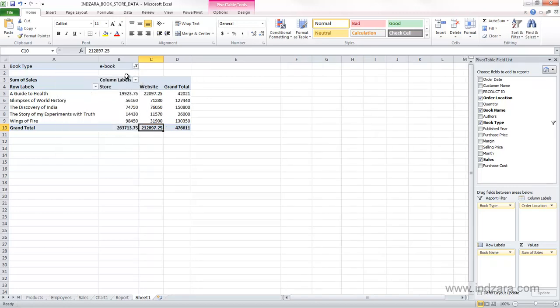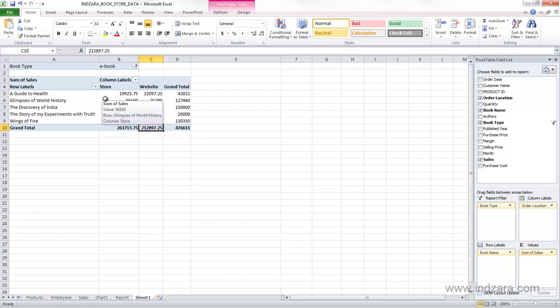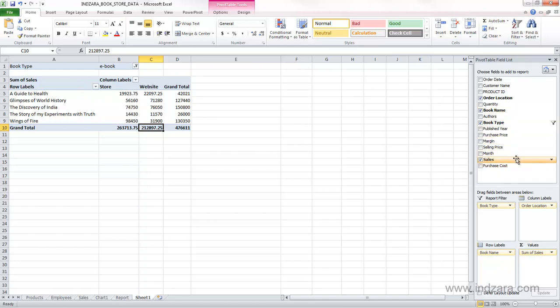So now we have the filter, which is the report filter, and we have column labels, order location, and we have the row labels, book name, and we are summarizing the sales, the sum of sales information. So now this is a nice, meaningful little pivot table that we have created using the information we have in our source data, and now this is one view of the data.